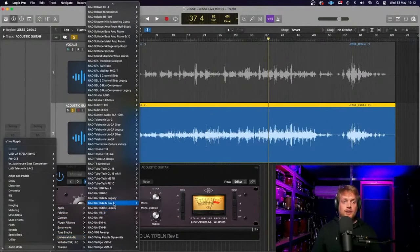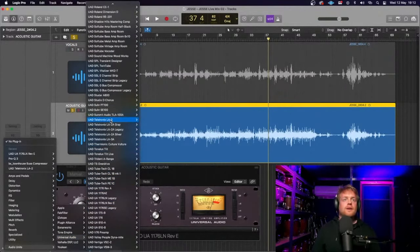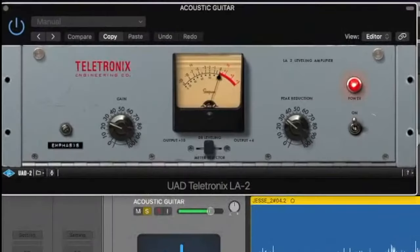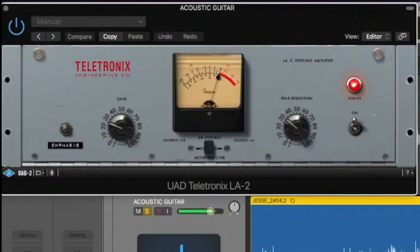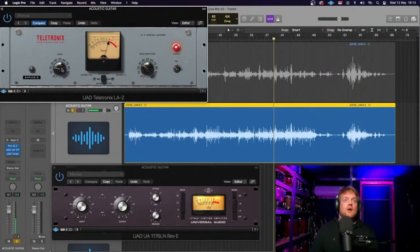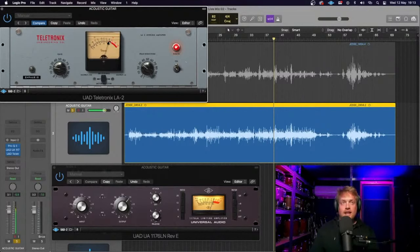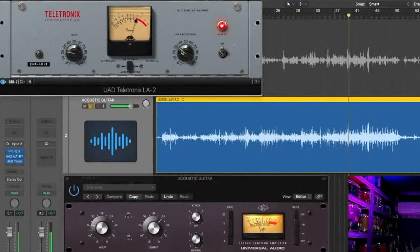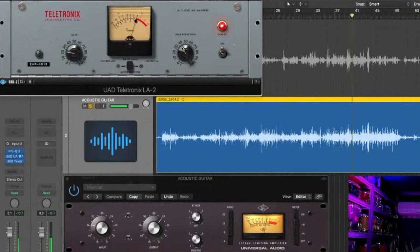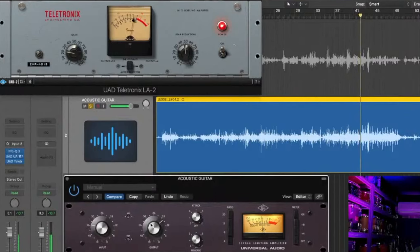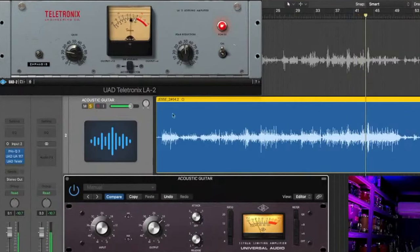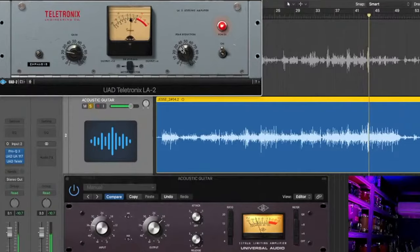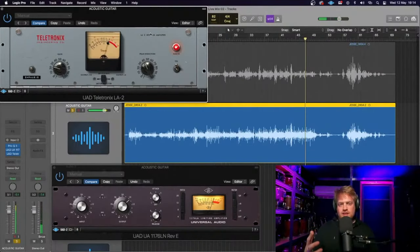It does have an output gain, which really does affect the sound. Now let's just go for the standard one here. So as you can see there, nothing was really happening with the LA2A. That's because I need to push the output. So we're coming up to a reasonably loud section, which is a good place to test this.